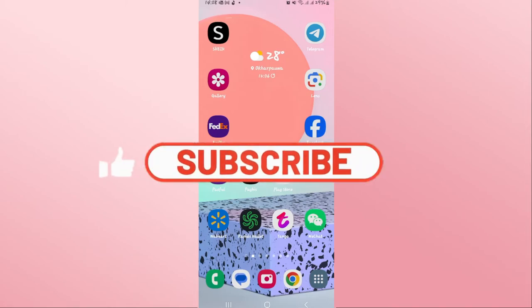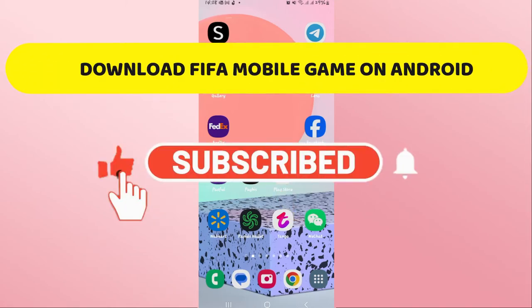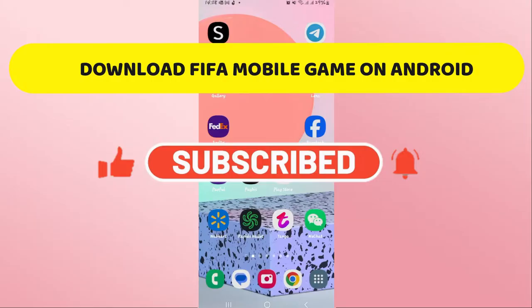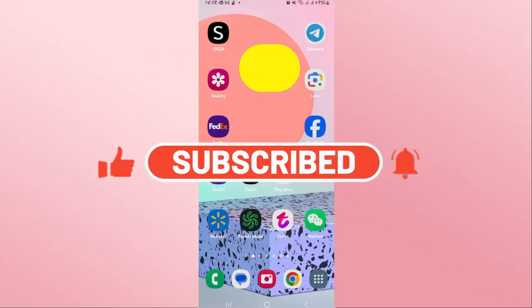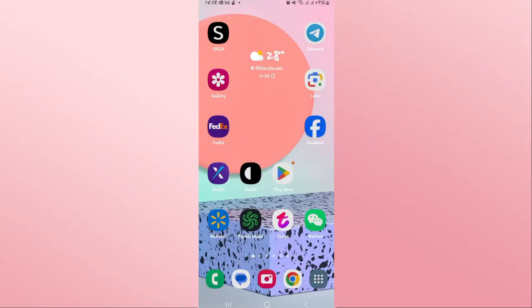Hello everyone and welcome back to another video from Crazy Gamer. In this video I'm going to show you how to download the FIFA Mobile game on your Android device, so let's get started right away.